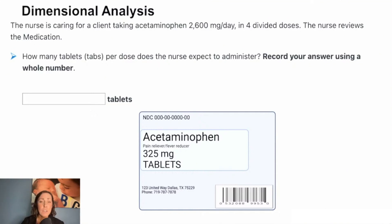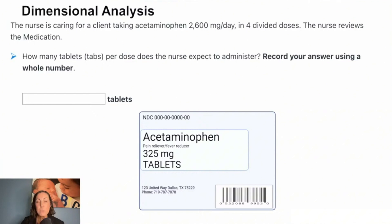These dosage calculations are considered standalone fill-in-the-blank questions, and the questions selected are right from the question bank on NCLEX Bootcamp. We will solve each one with dimensional analysis and ratio proportion just to break down the steps.